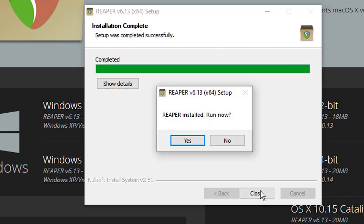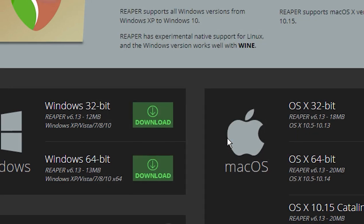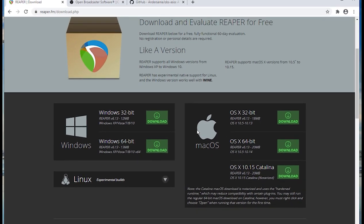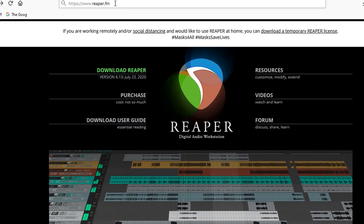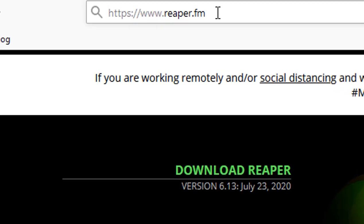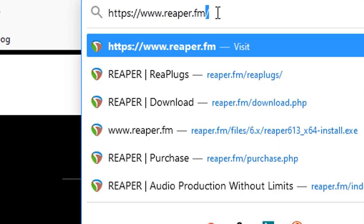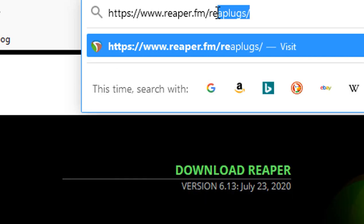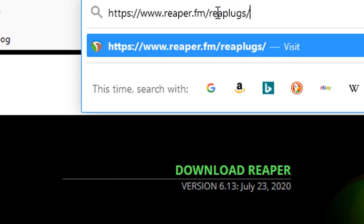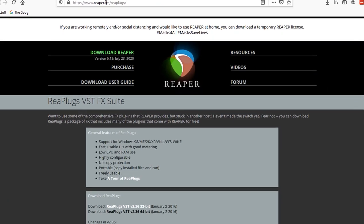And hit Closed. Now, do I want to run Reaper? No, I don't want to run Reaper. I've got more stuff than I need to get. Okay, so the next thing that we need is also from this website. We're just going to pop up here and go to your URL bar and type in Rhea Plugs.